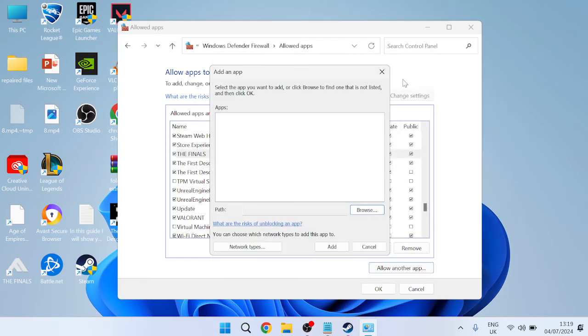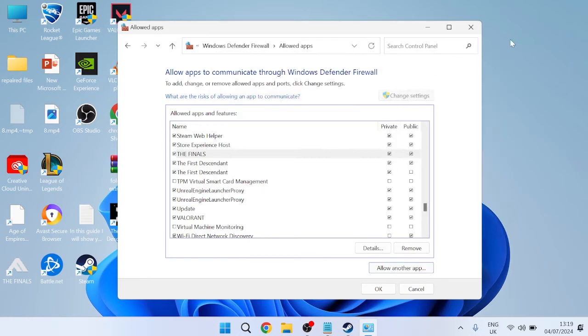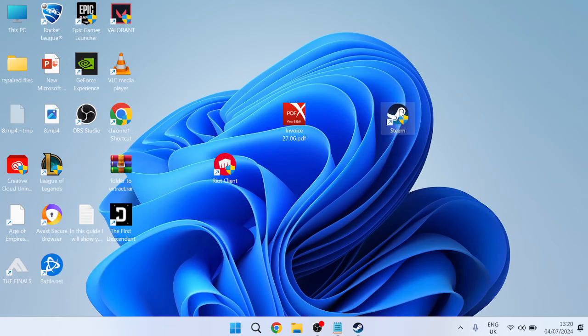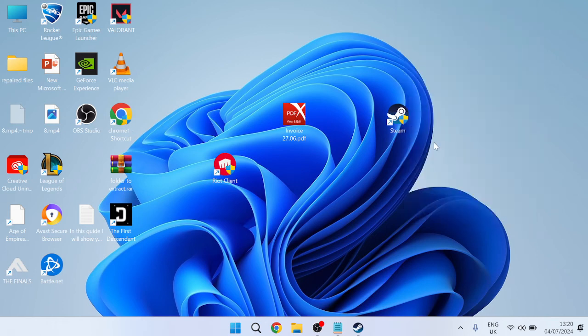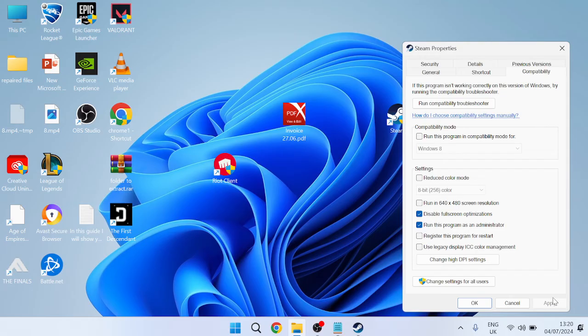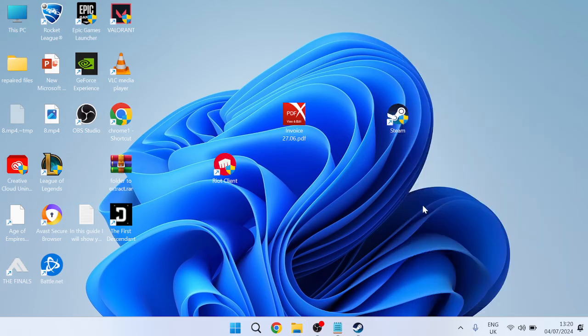I'm going to close out of these windows and the very last thing we're going to do is head over to the Steam application from the desktop. Right click on this Steam application and come inside of Properties, inside of the Compatibility tab. Once again, make sure Disable Fullscreen Optimizations and Run this Program as Administrator are both ticked. Press Apply and OK. You'll need to restart your computer, then relaunch the Steam application and try relaunching The Finals to check if that's fixed the issue.